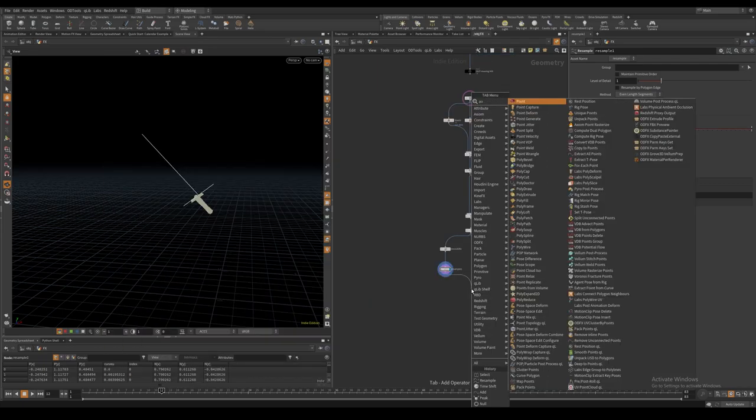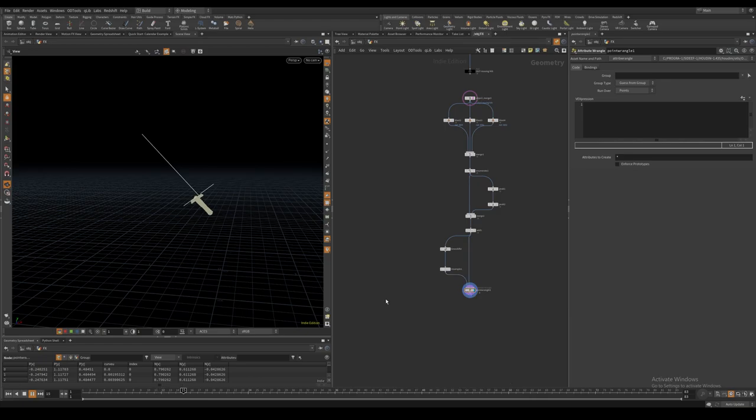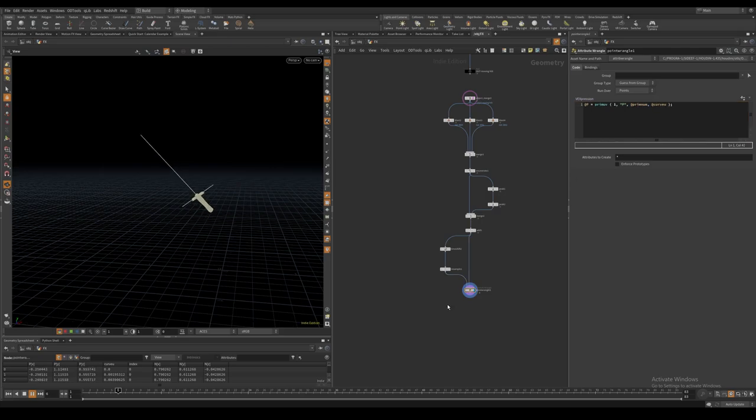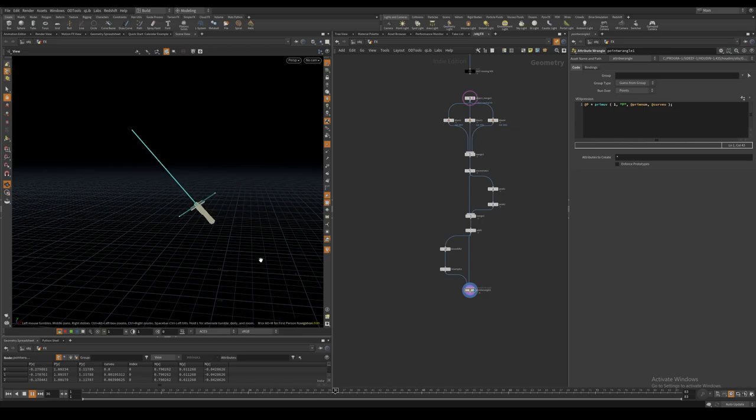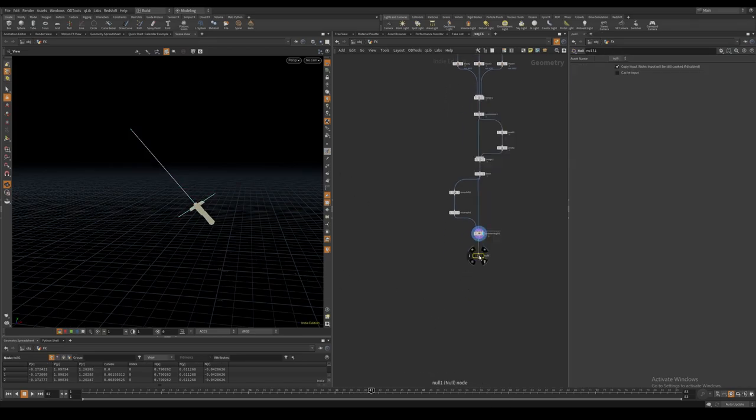I then use this attribute to reapply the animation of the moving curve based on the parametric UV coordinates in a point wrangle. We can now see that we have reapplied the animation to the static curves and we will not be having any issues with changing point numbers. I then create a null from the curves and we are now ready to start creating our FX layers.